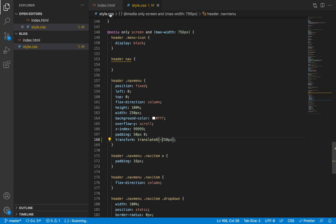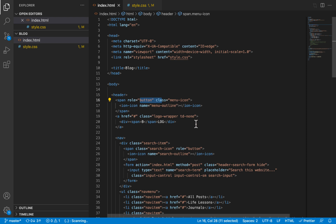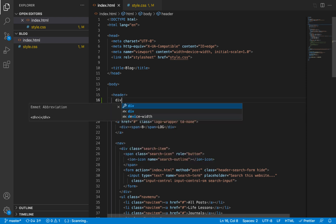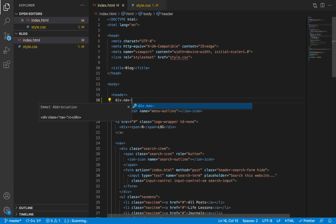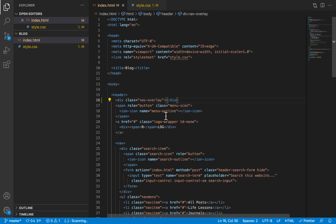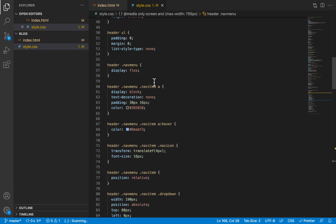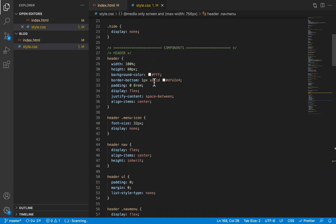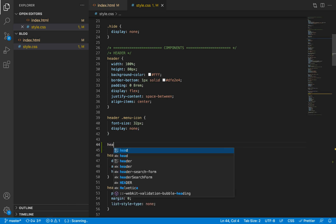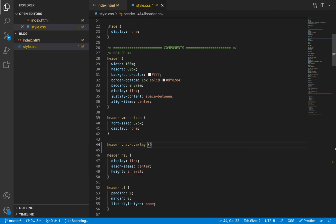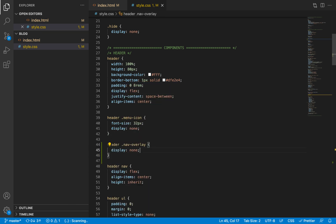The overlay is actually an element in our HTML. We're going to add it as the first element inside the header and give it a CSS class of nav-overlay. We'll select this, and on desktop it's going to be hidden, so let's scroll up to the styles for desktop devices and give that overlay class a display of none.